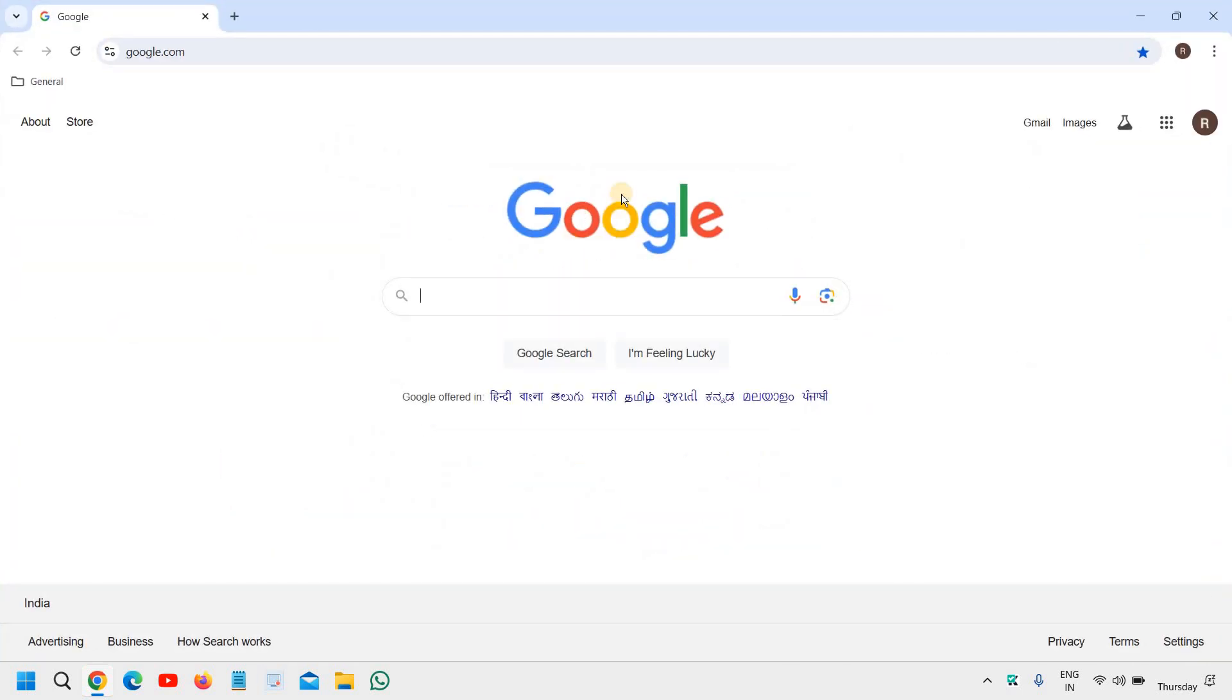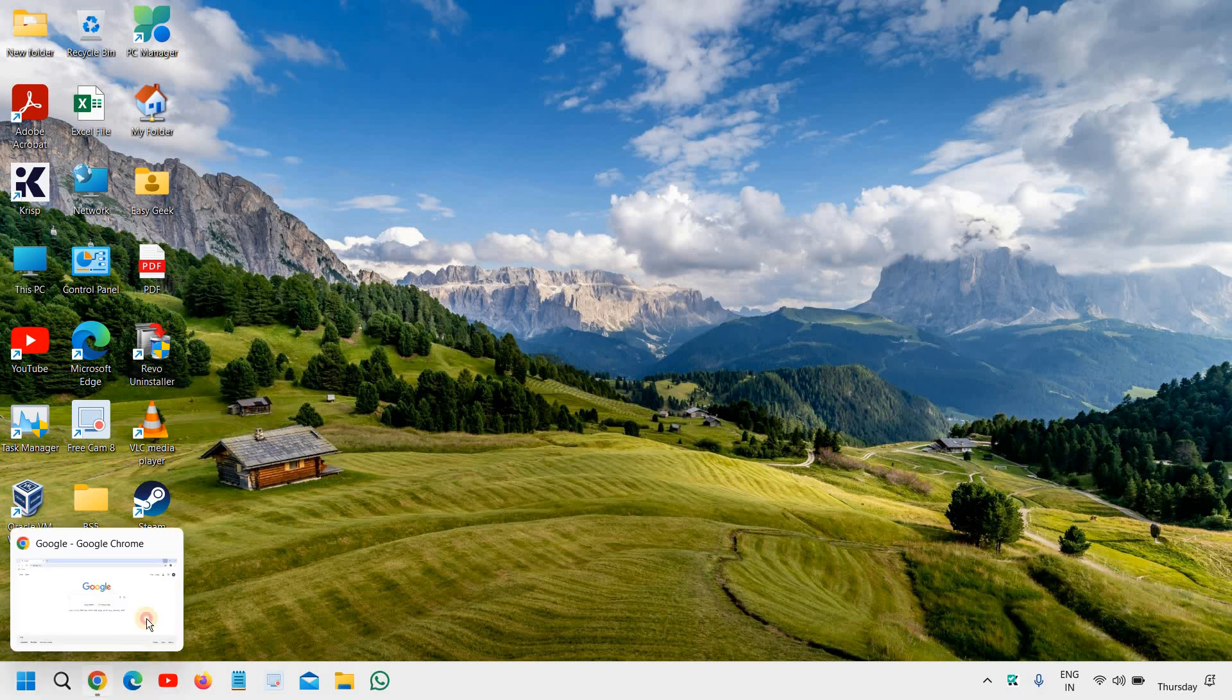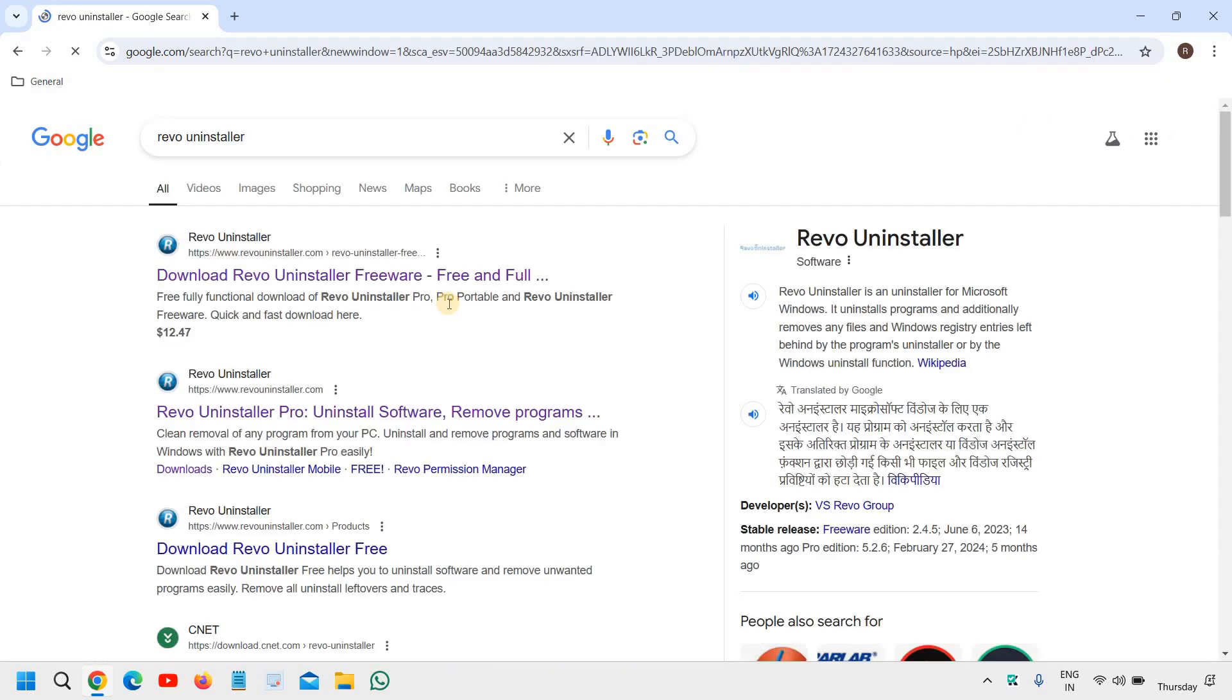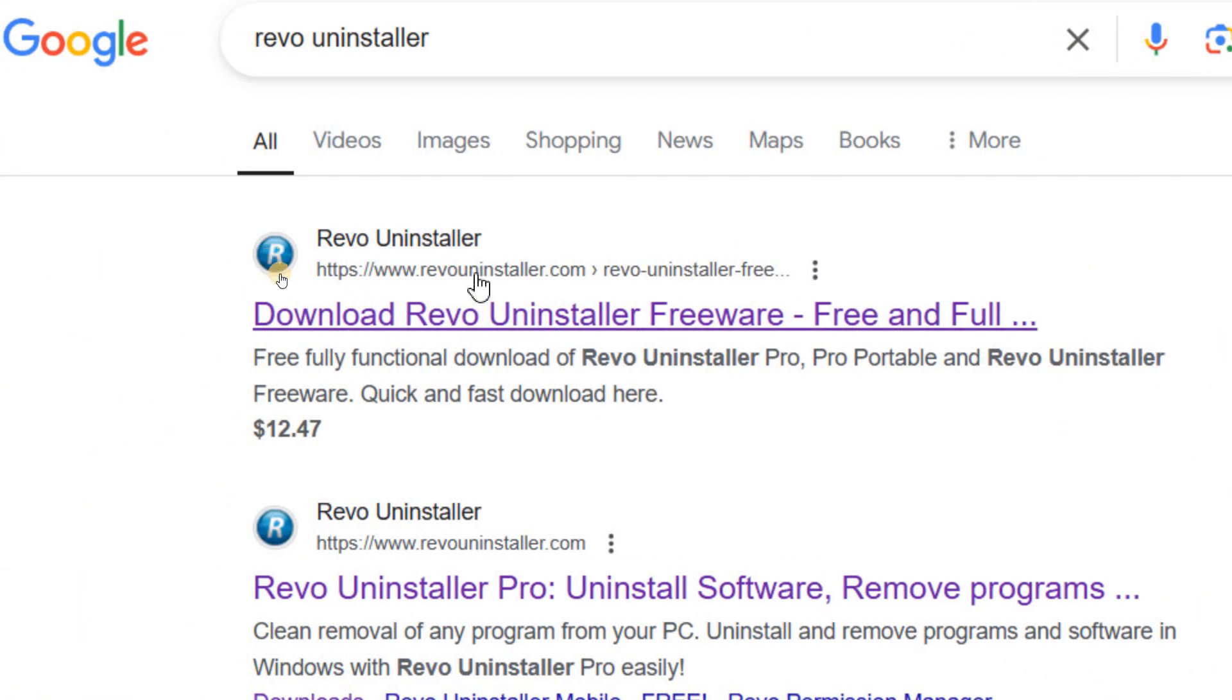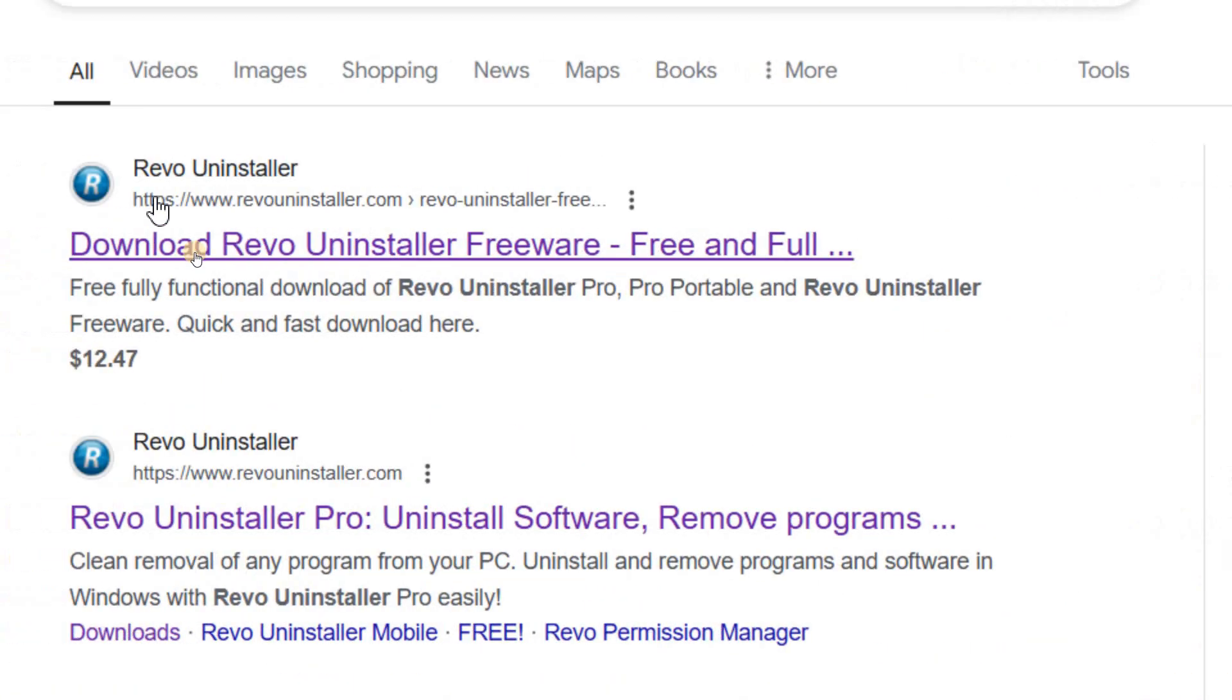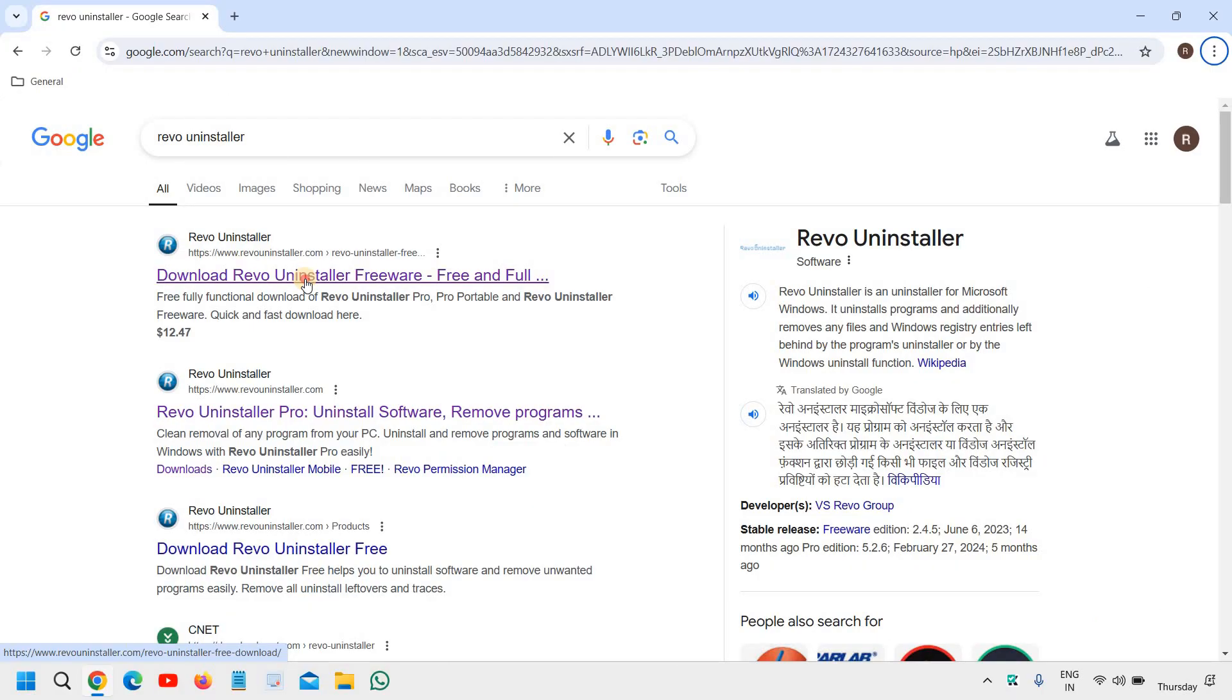We need to type a uninstaller which is already installed in my computer, which is Revo Uninstaller. So I will type 'Revo Uninstaller'. You will find the best result. Please make sure that you only visit the exact website which I'm showing: revouninstaller.com. I will click on that.